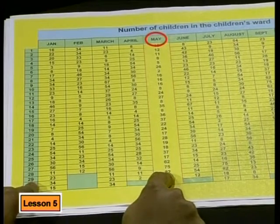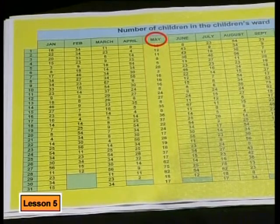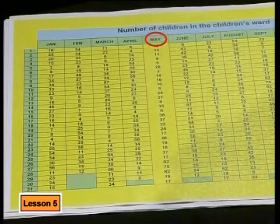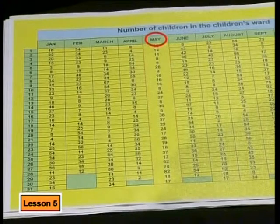So in May, there were just over 80 children on one day. That doesn't seem like a good enough argument for 80 beds. Let's see what we can find out by looking at the different kinds of averages of this data.